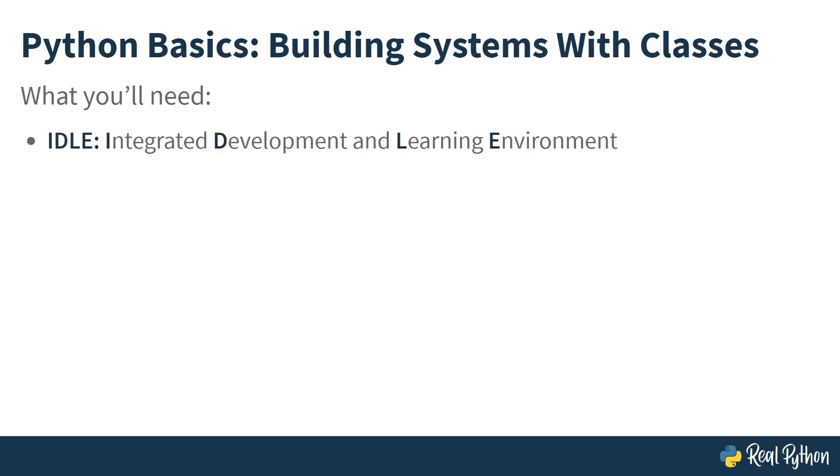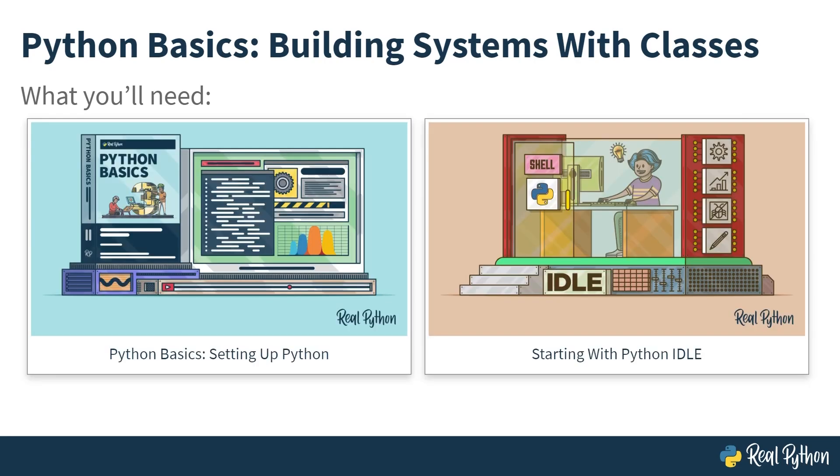This isn't an exhaustive course. This is just an introduction to building systems with classes. This course is part of a series, Python Basics. All the courses in this series use IDLE, the integrated development and learning environment that comes bundled with Python. If you're not sure what IDLE is, check out a previous course in the Python Basics series called Setting Up Python, or check out Starting with Python IDLE on realpython.com. So with that, let's get stuck into building systems with classes.